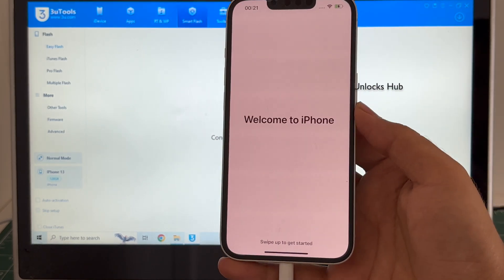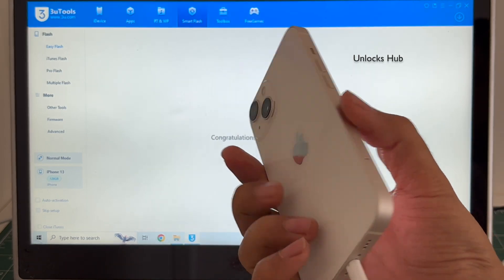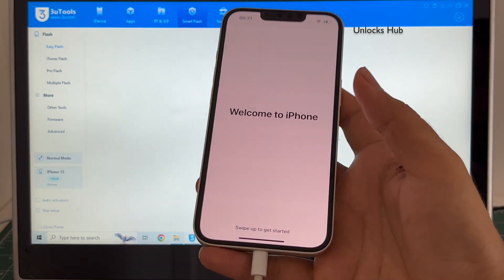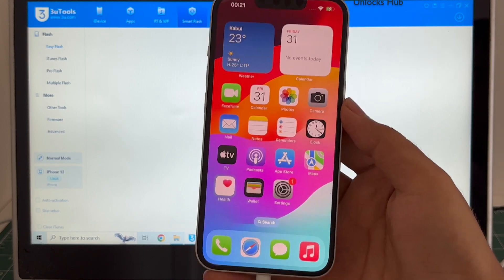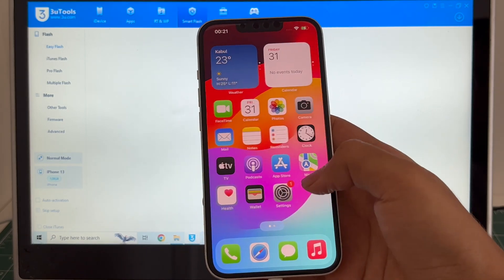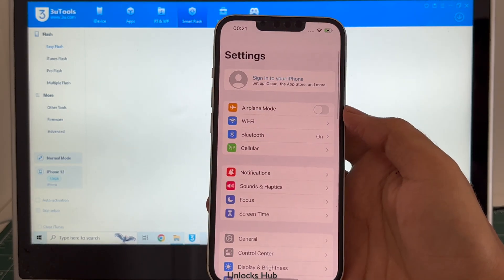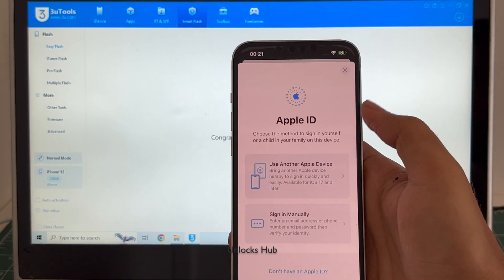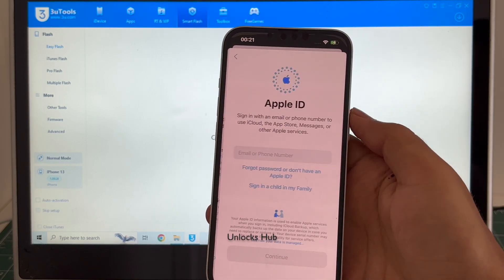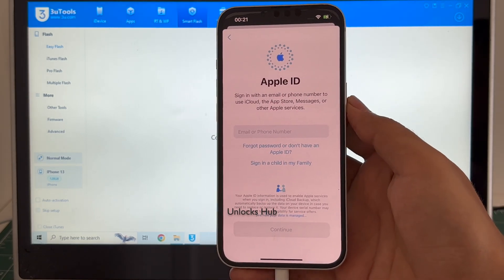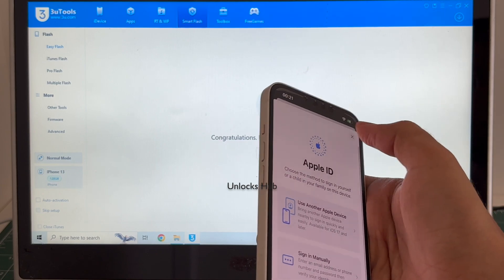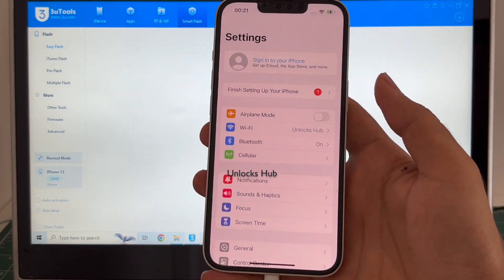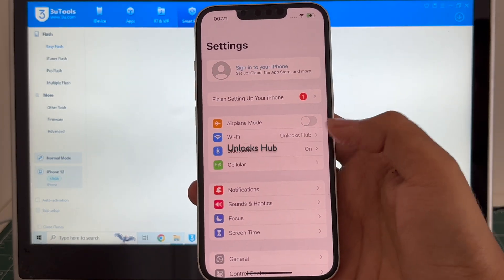And it finally says welcome to iPhone. This is the same iPhone 13 with which I started this video and yes now we are inside the iPhone. Let me go to settings and you can log in with your own Apple ID and password or even create a new Apple ID as well.